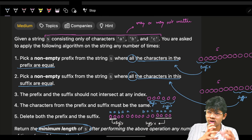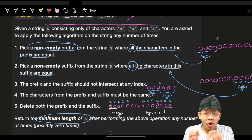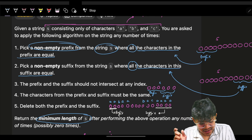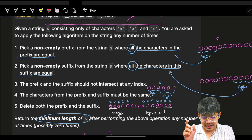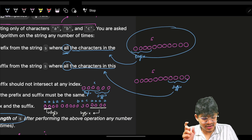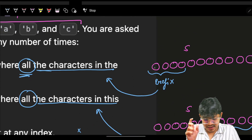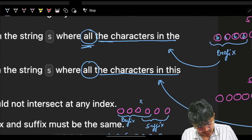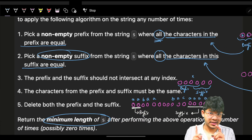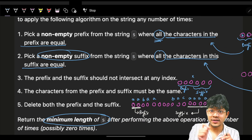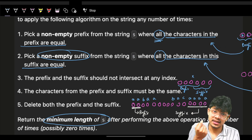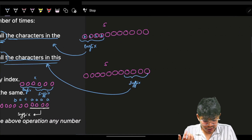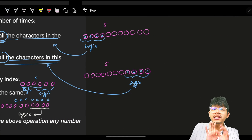The algorithm is: pick any non-empty prefix — one character or more — from the very beginning of string s, where all the characters in the prefix are equal. Next, pick any non-empty suffix — again non-empty means one or more character — from string s, and again all the characters in this suffix should also be equal.